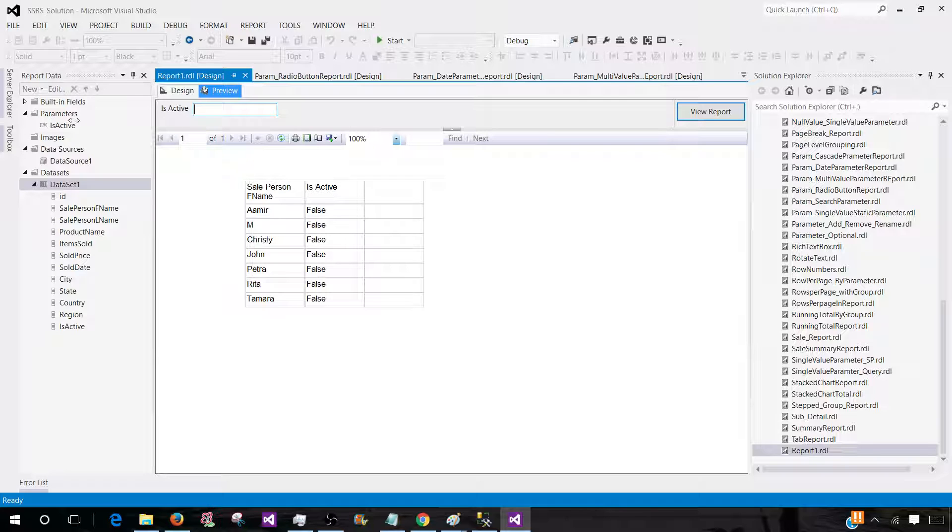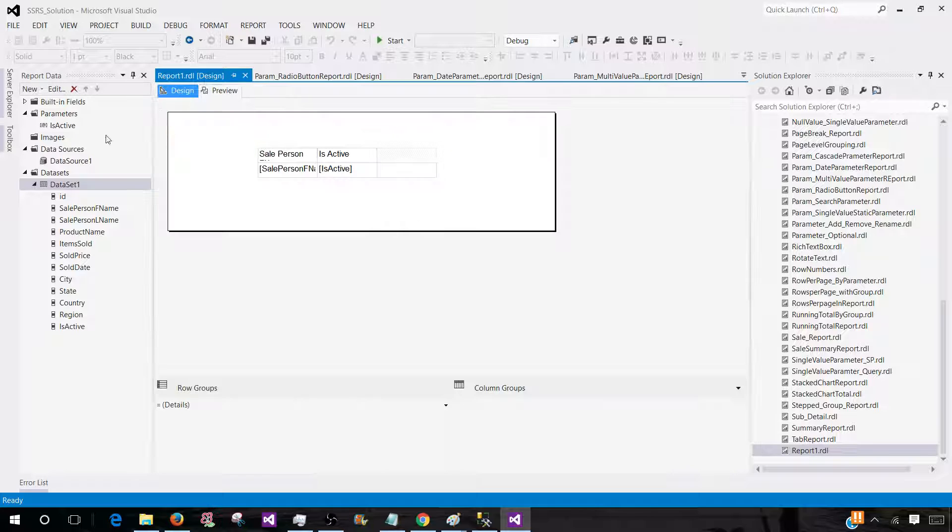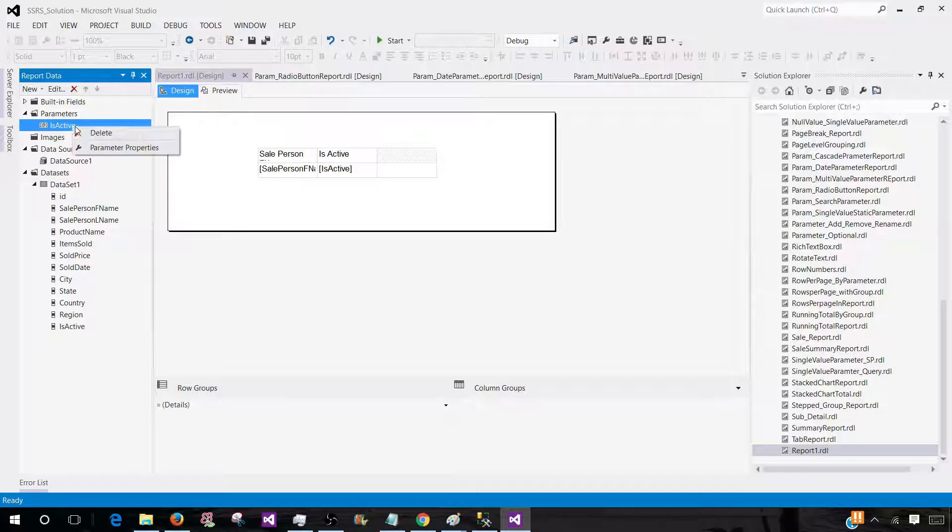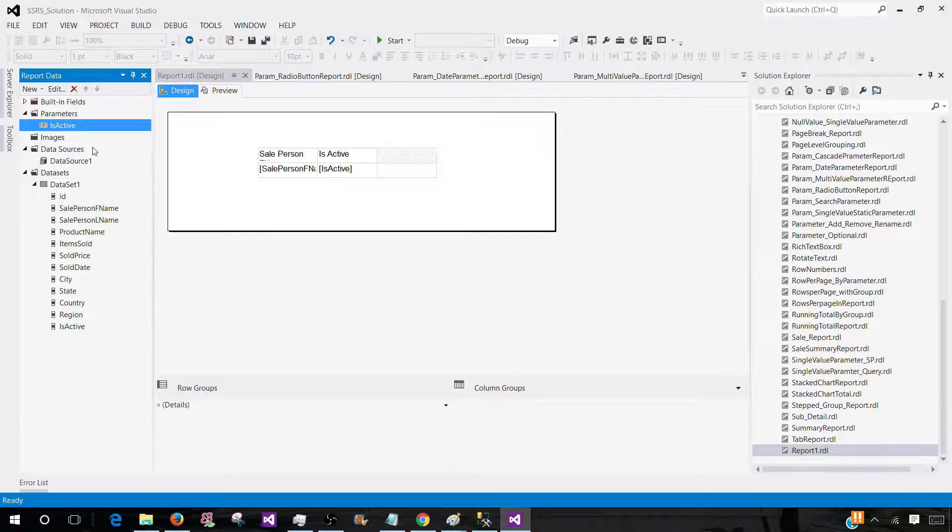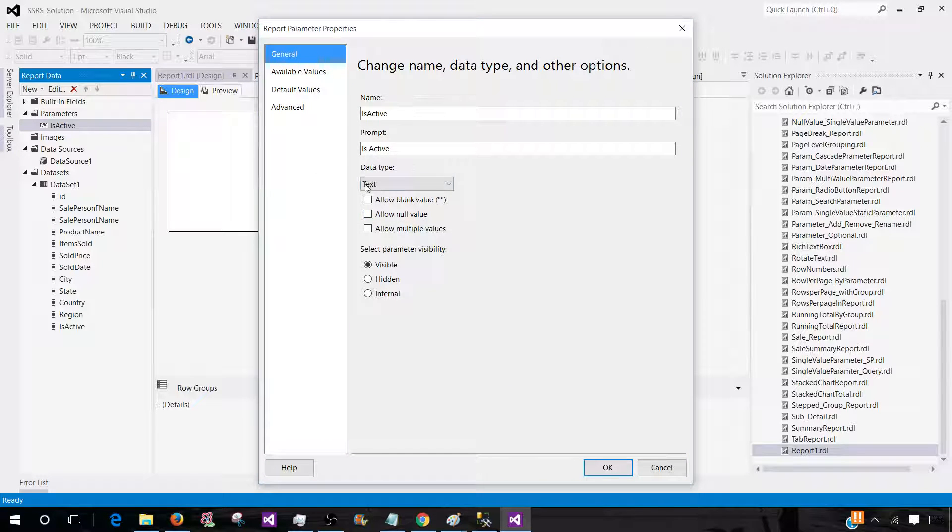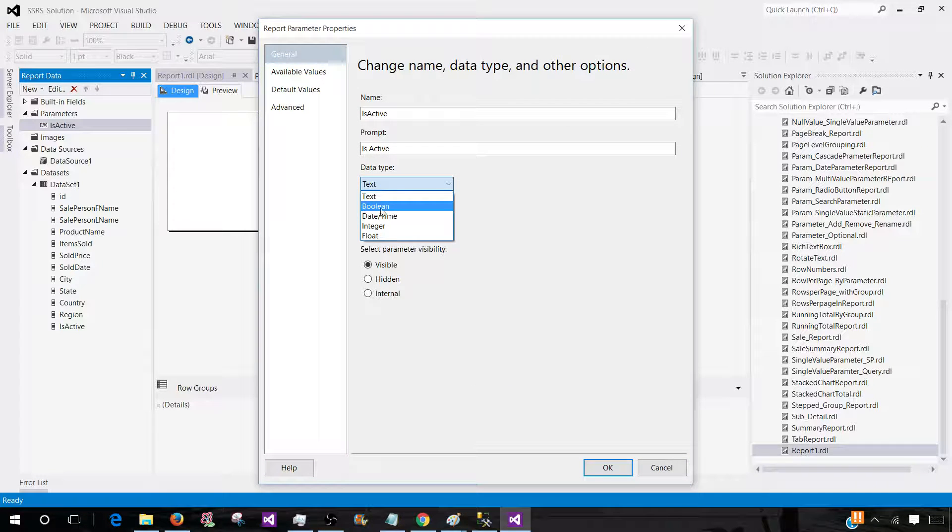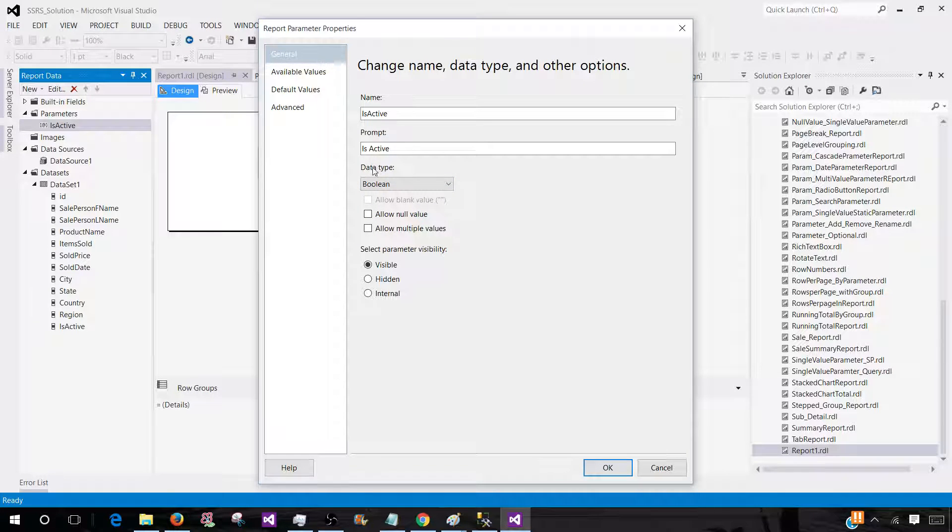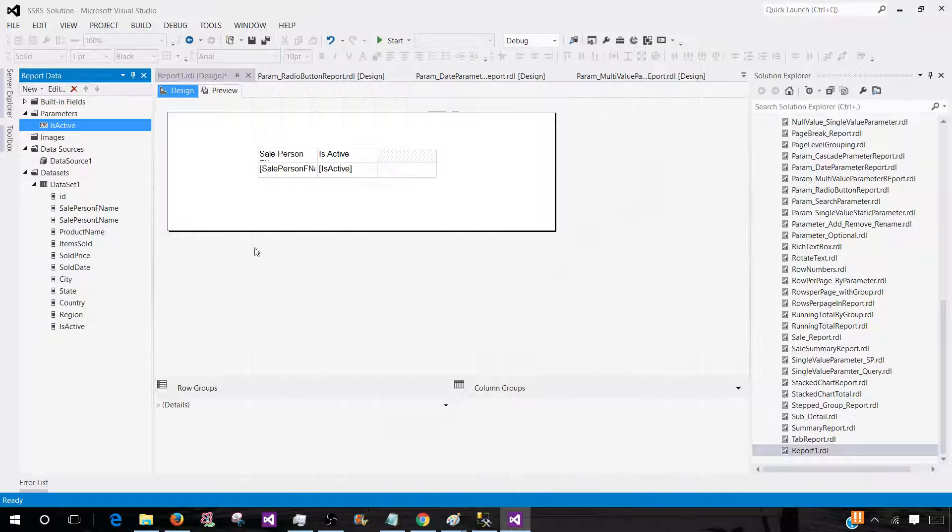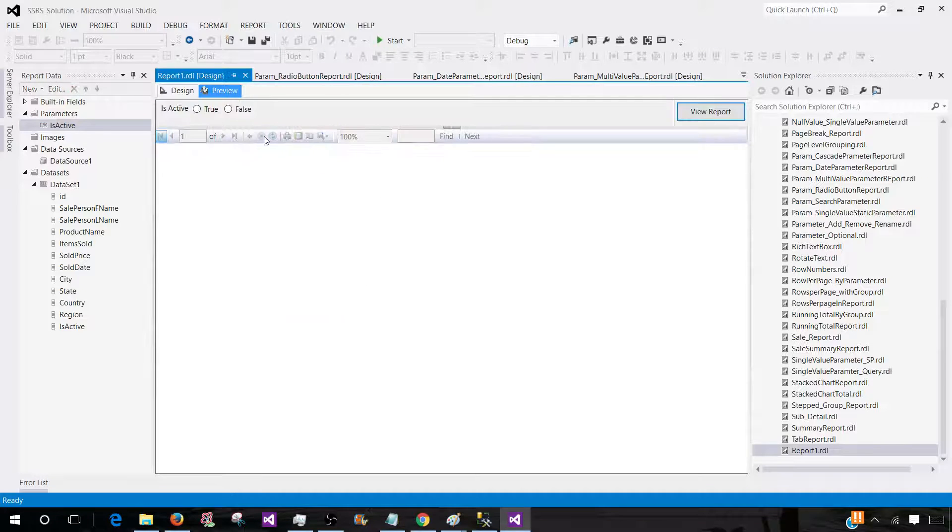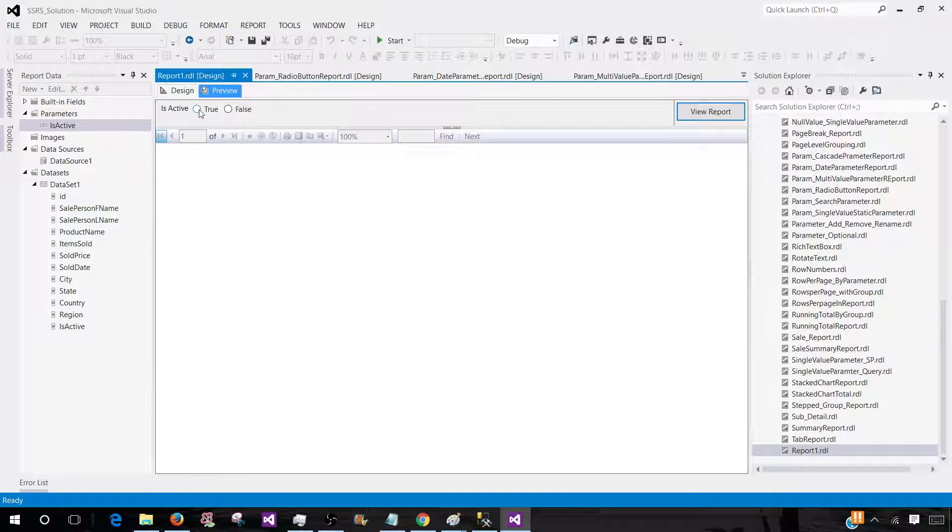So what we have to do here is go to design. Right click on the isactive parameter. Go to properties. And here in the data type, we have to select boolean. So once we select the boolean, it is going to change the data type for that parameter. It guessed as a text, but it's not. It's a boolean. So once we do that, we'll see the radio button here.